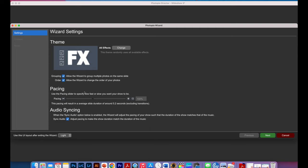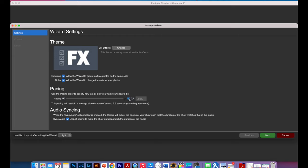You can change the pacing of your slideshow which means the speed in which the slideshow will appear. So you can either go to 200% or 20% and that will really decide how quickly your slides go from one to the next.